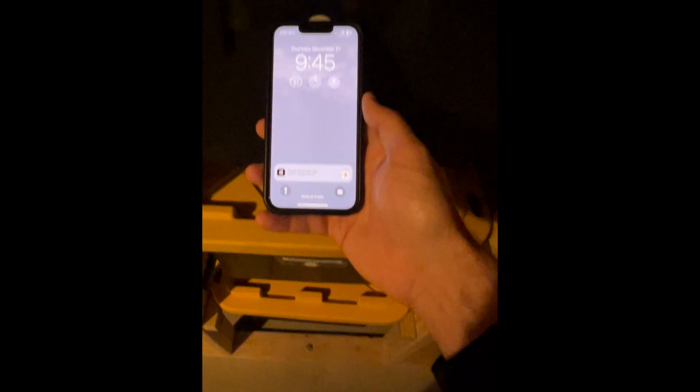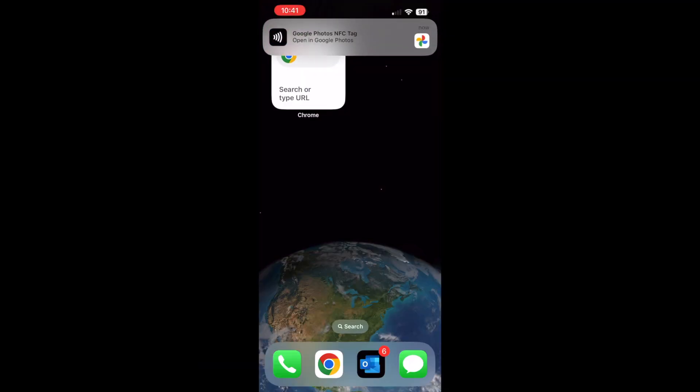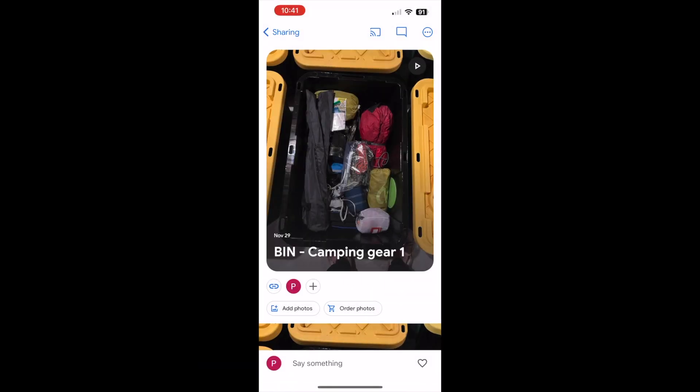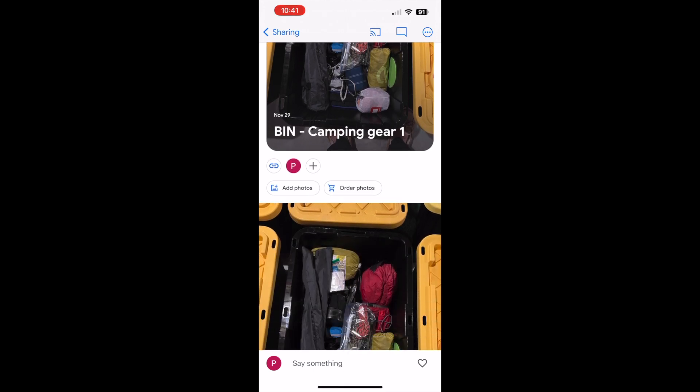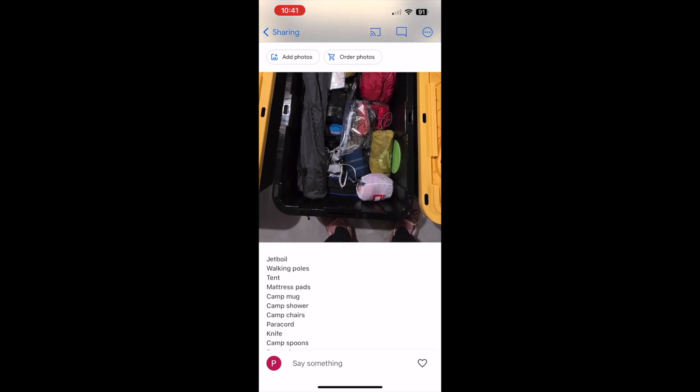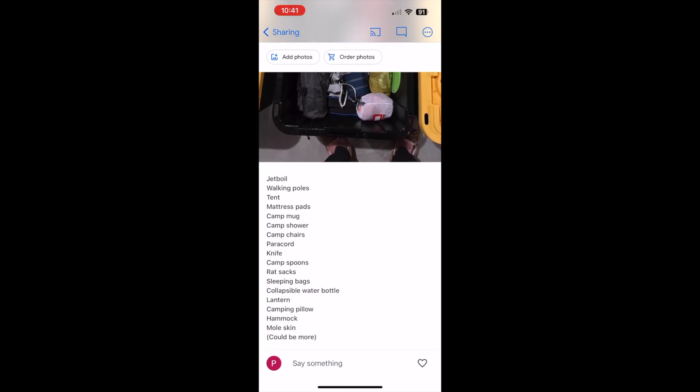The NFC tags work by putting your smartphone up to the tag. This will trigger a notification on your phone that opens up a Google Photos album. In the album, you can add pictures and text so you know exactly what is in the bin.